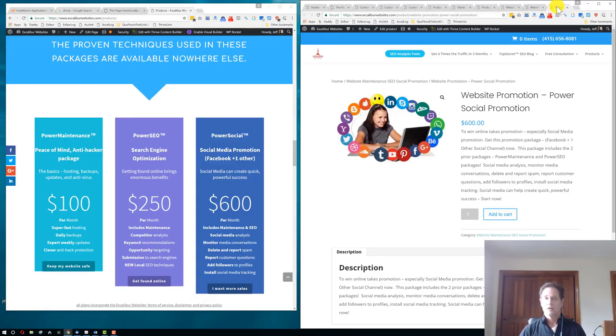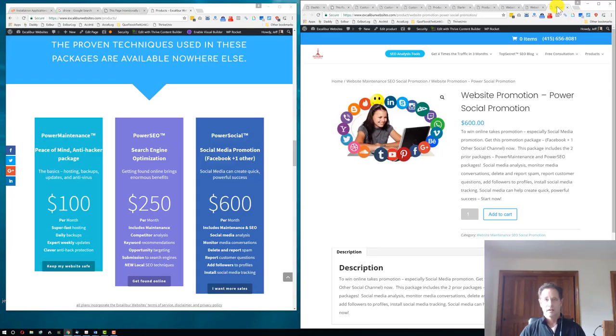Get our power social package and do some promotion on social media, which can be an amazing way to go, too. So, thank you very much. This is Jeff with ExcaliburWebsites.com. Get started today.